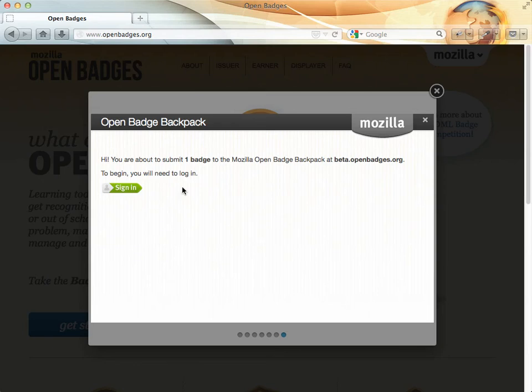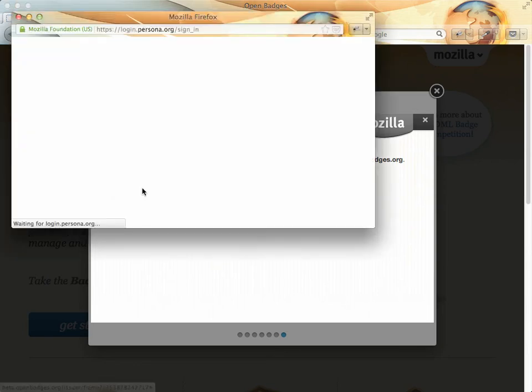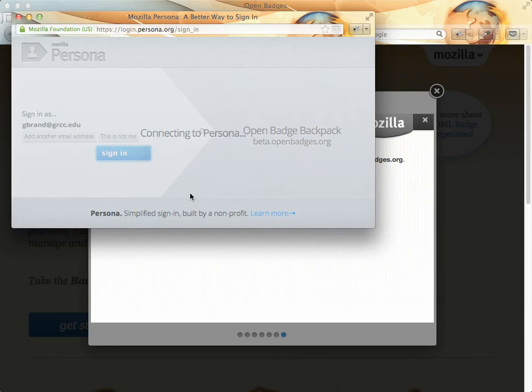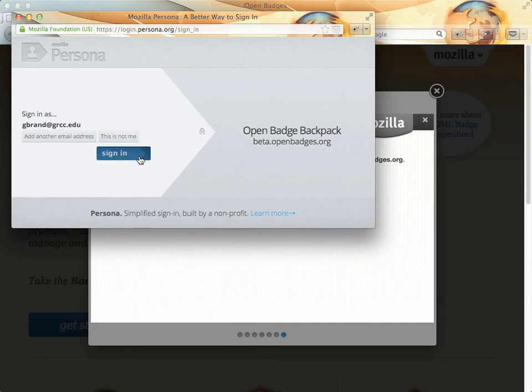And then sign in. In this case, I'll sign in using my Mozilla persona, which is gbrand.grc.eu. Sign in.